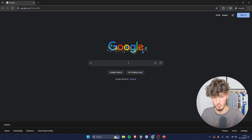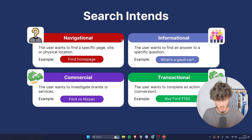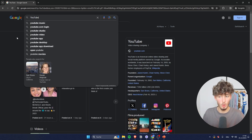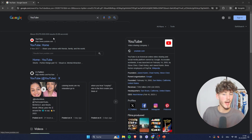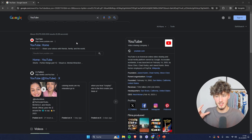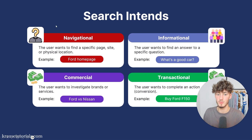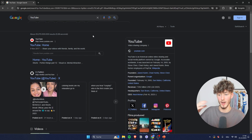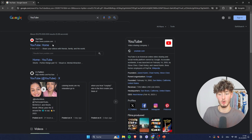For example, if someone puts in "YouTube," that would be what we call a navigational keyword, because the sole purpose of this search is to get to the YouTube homepage and nothing else. Navigational keywords aren't going to be good for advertising, because if someone is looking for YouTube, they most of the time don't want to see any other websites with different information — just the plain YouTube homepage.